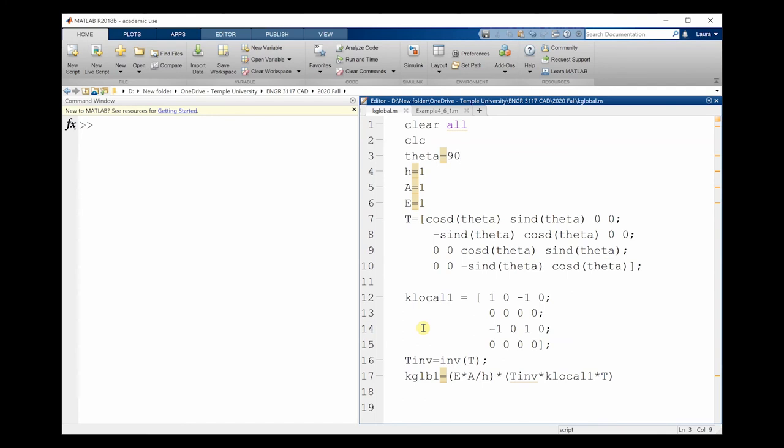zero, zero, zero, zero, zero, zero, minus one, zero, one, zero, zero, zero, zero, zero. I'm going to next want to calculate the inverse of my transformation matrix in order to use it to calculate my element-level stiffness matrices